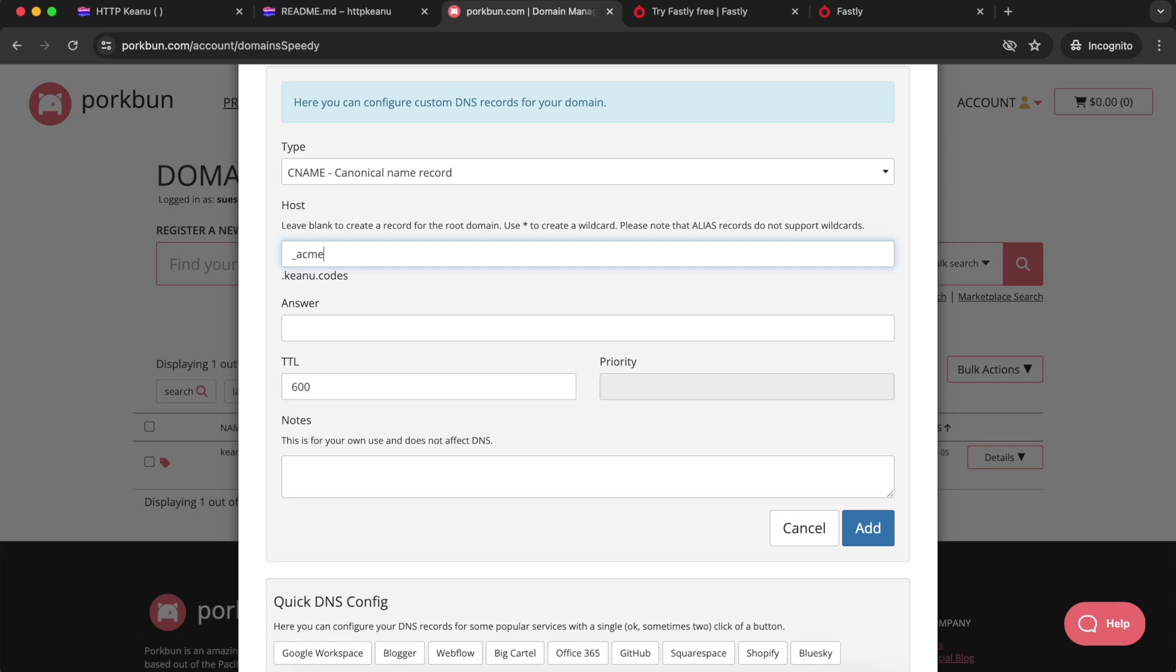I'm going to enter that ACME challenge text for my domain in the host field. That's underscore acme dash challenge and then mine is dot www. You might need to enter the full domain name here. It depends on the user interface for your registrar. For me, I just need to go up to the www dot part and it's going to complete the rest for me.